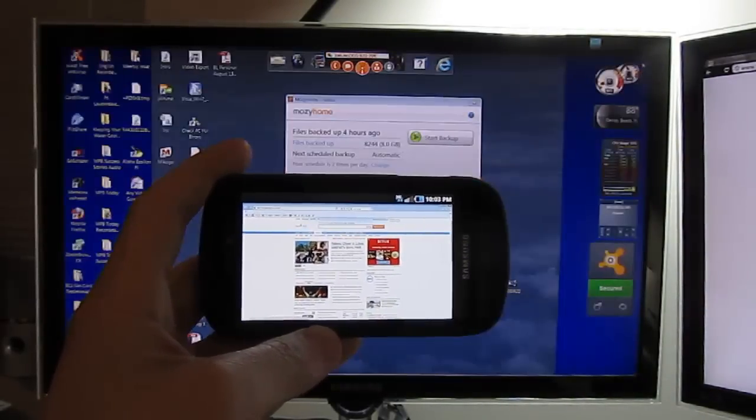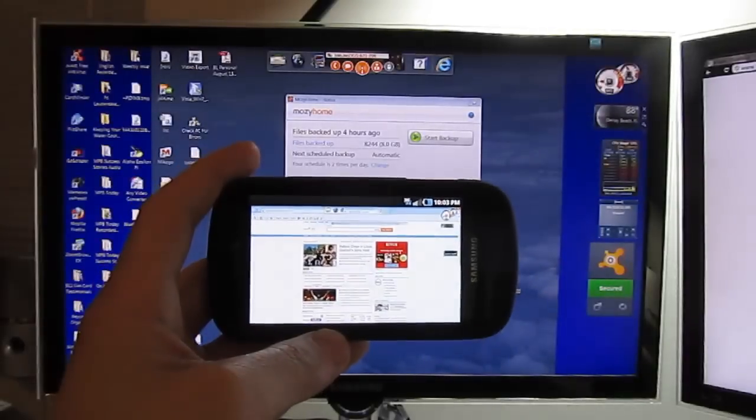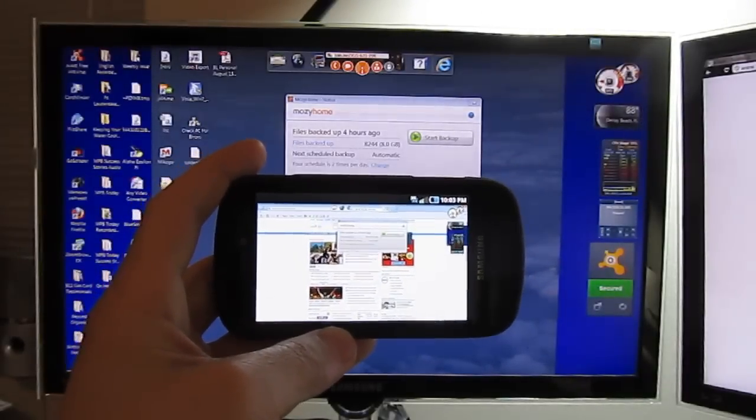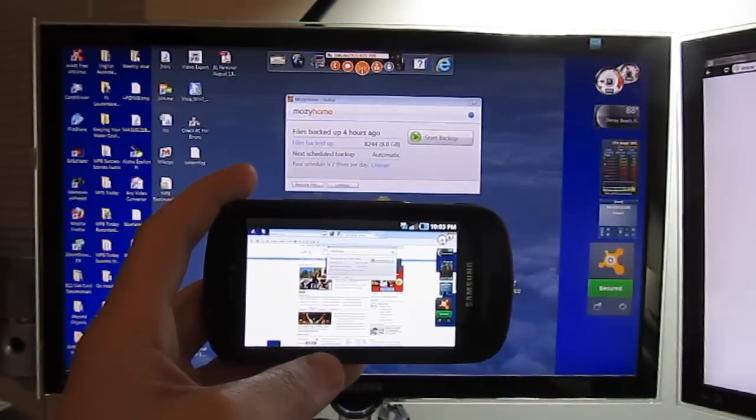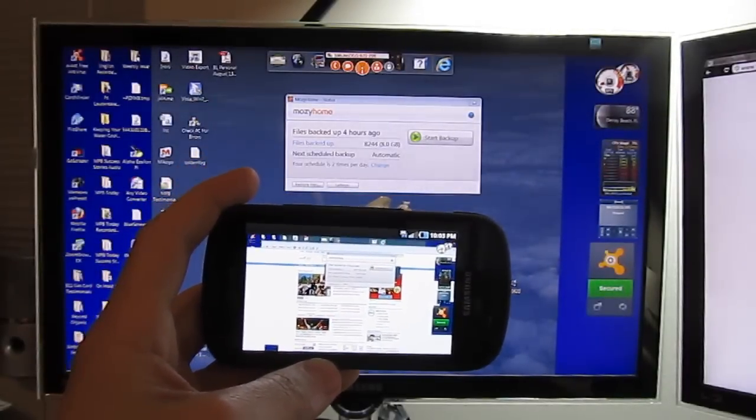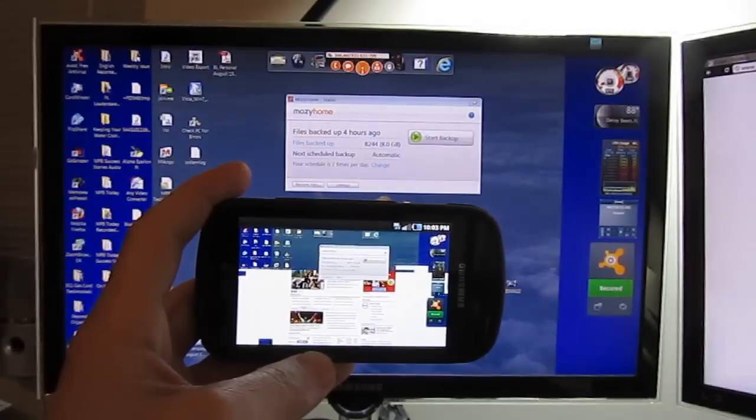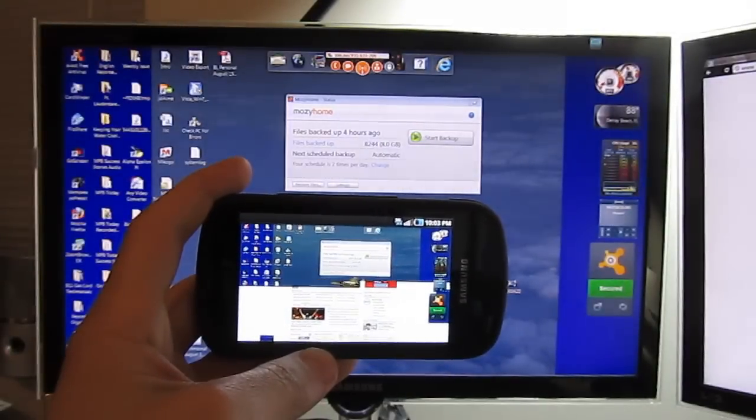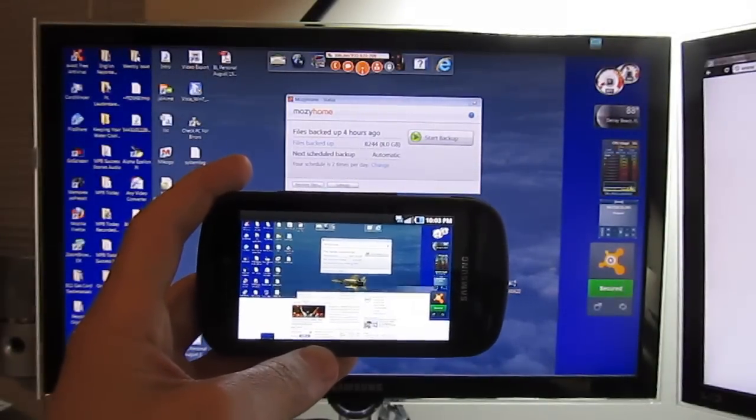I'm going to close this out, just move my mouse around just so you can see. There is a little bit of a delay but not too bad.